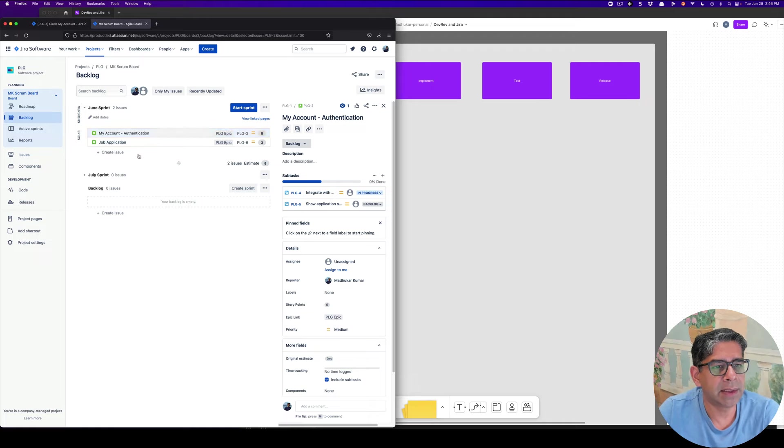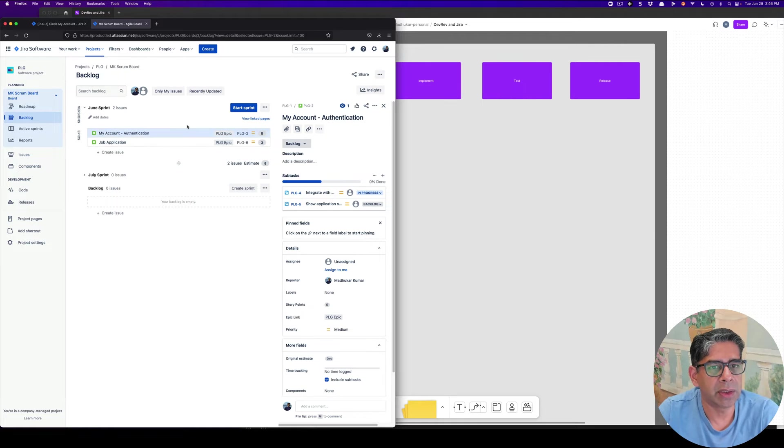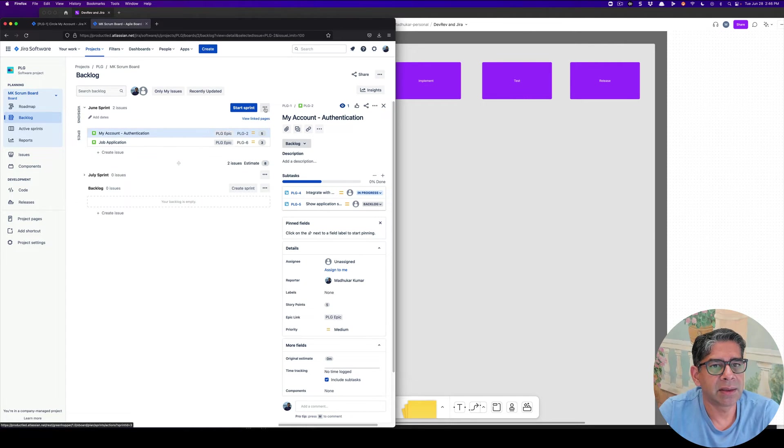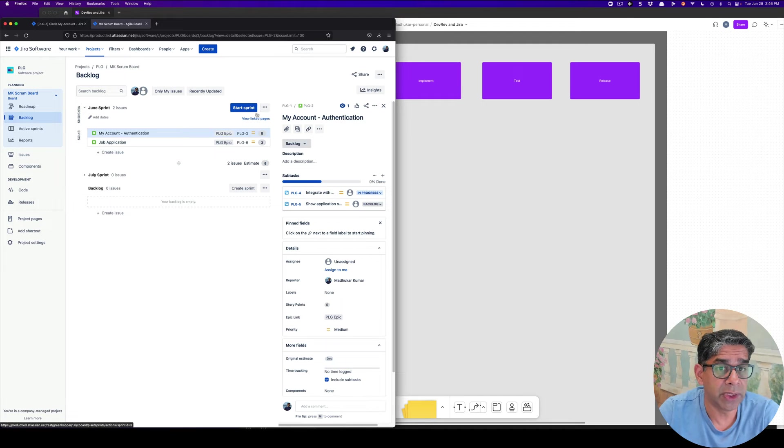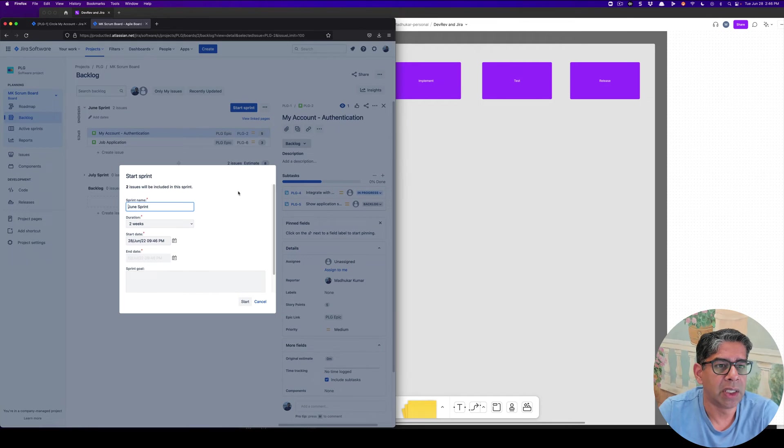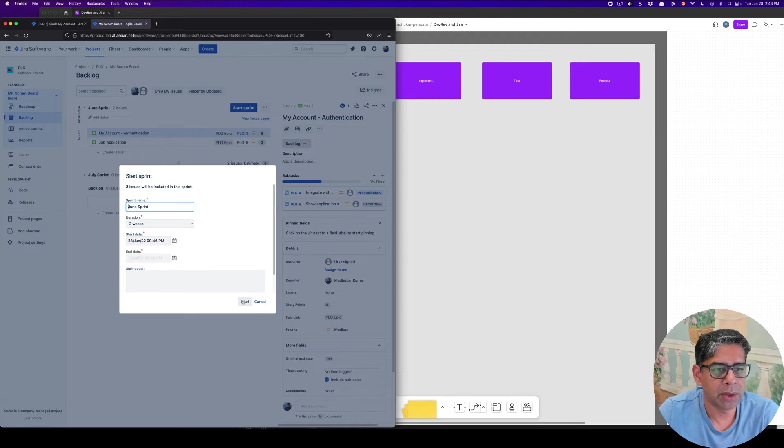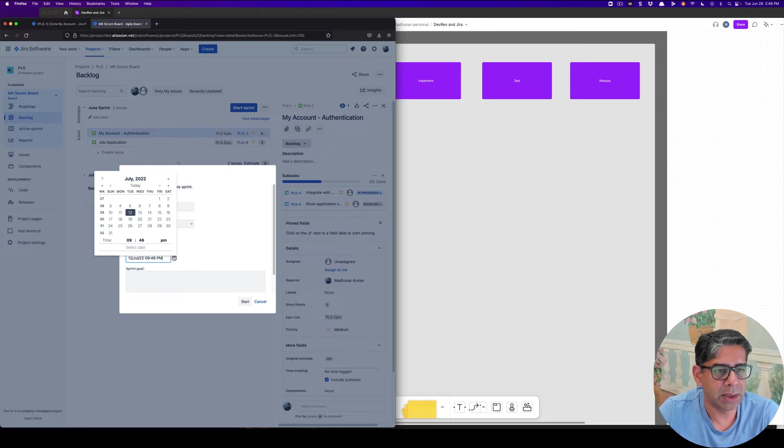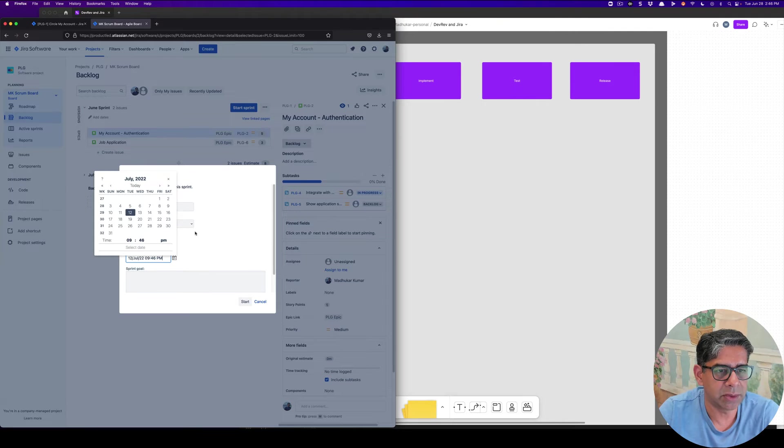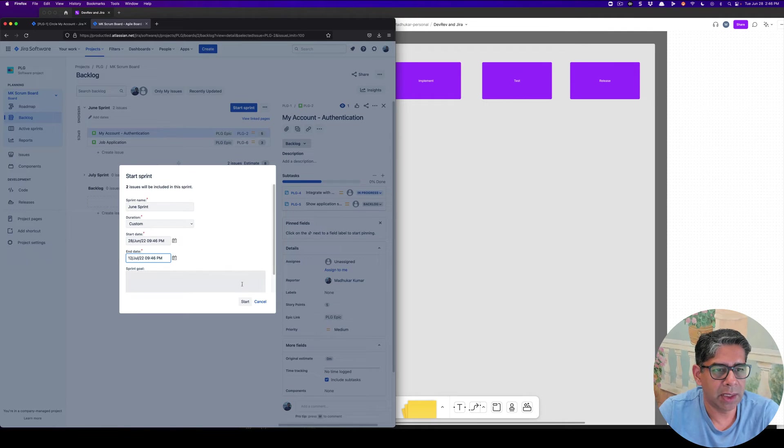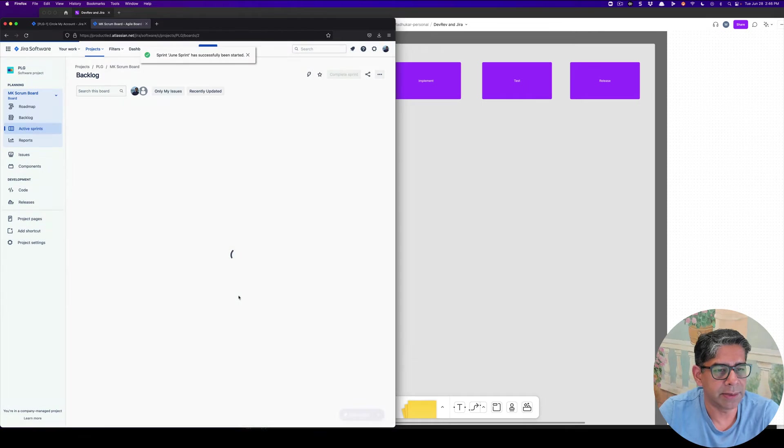As I said, once you've created the sprint, you can then set the sprint start or also the dates for it. So let me now do a start sprint. I can say this is for two weeks and it starts today and ends in exactly two weeks. So that's July 4th. And let's start this thing.